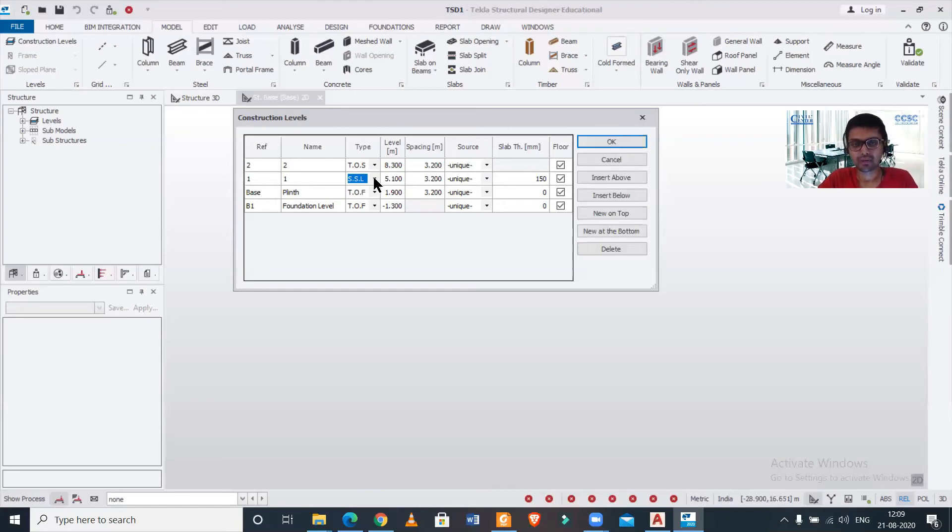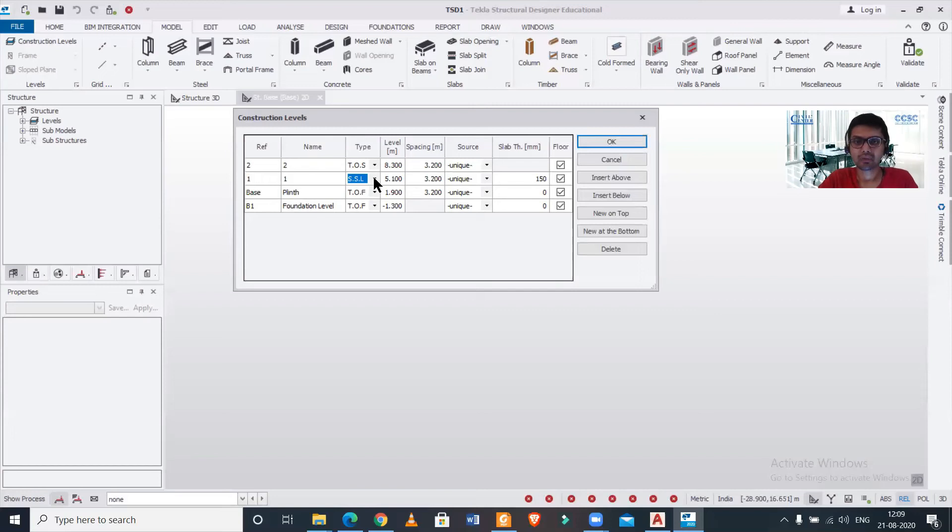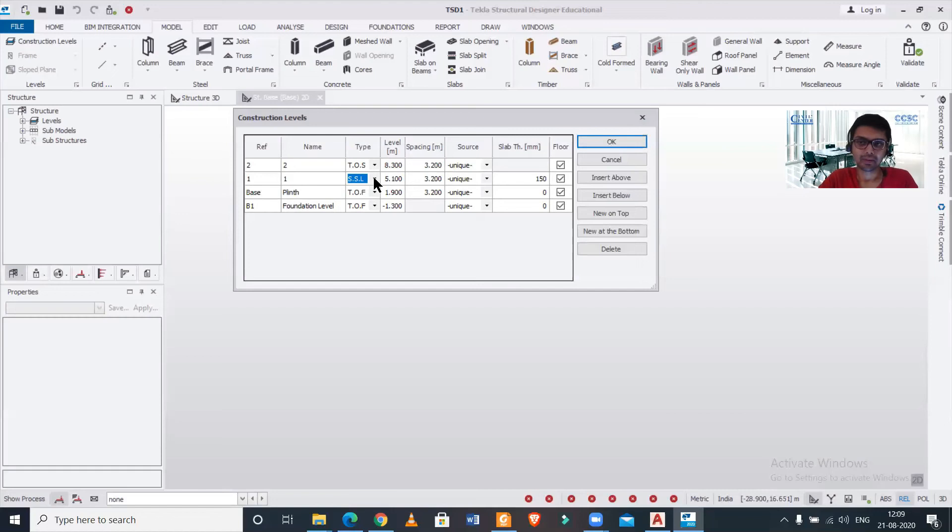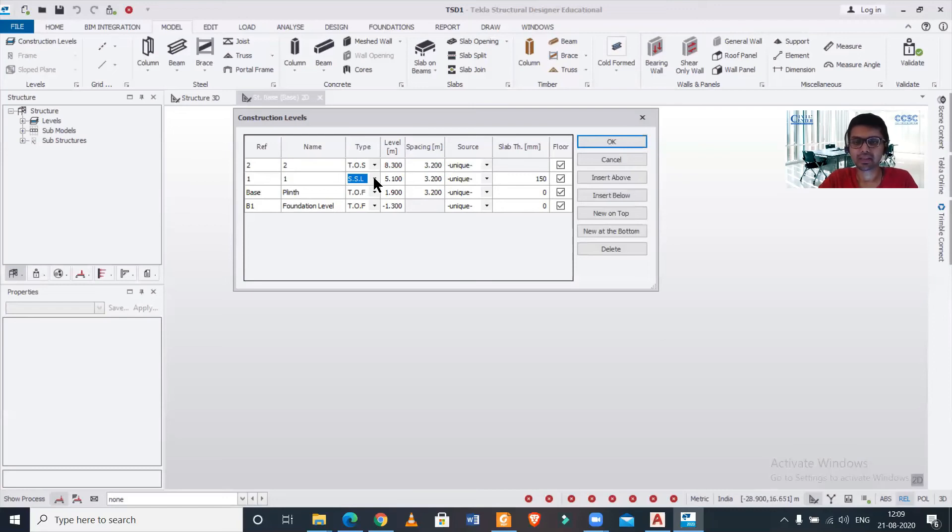And in places where you need to provide RCC slab having a specified thickness or even a design according to a slab thickness, you need to provide SSL - that is the structural slab level. And if you want to provide steel floors or the steel slabs, steel decks, you can just use TOS - that is the top of steel option.